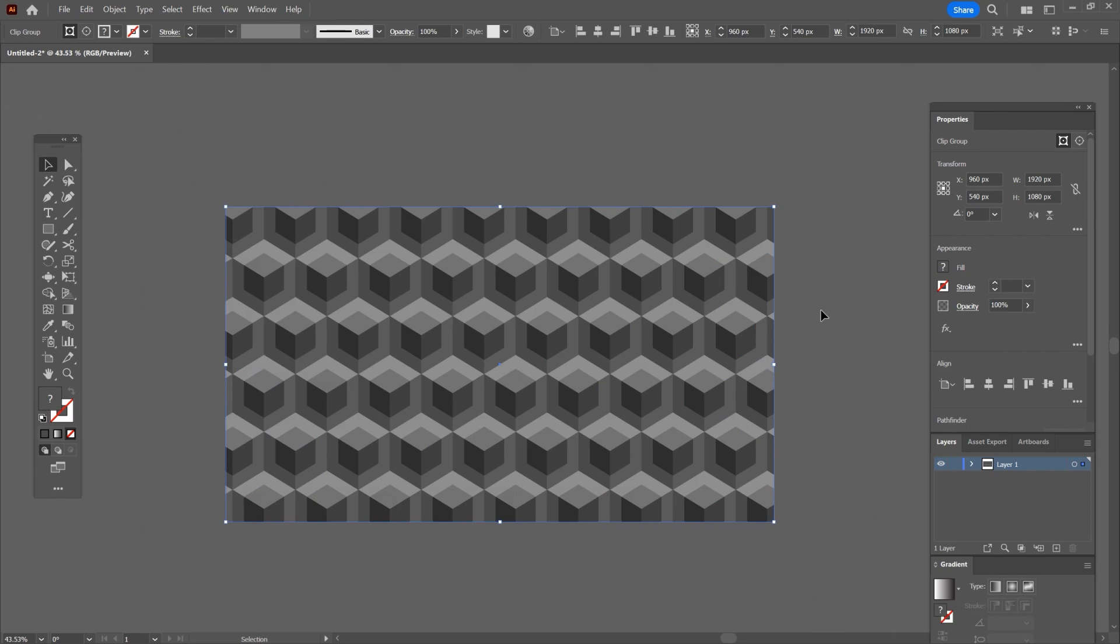And there we go, an isometric background created in Illustrator in a few minutes. Hope this video was useful to you, see you next time.